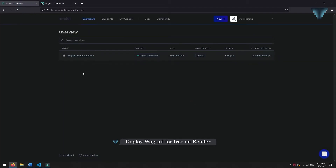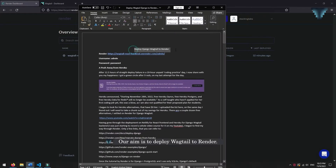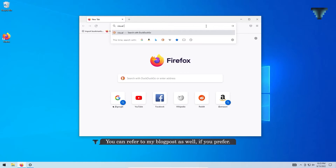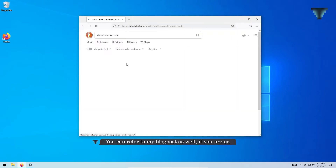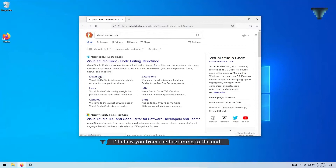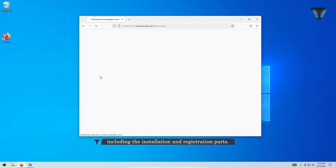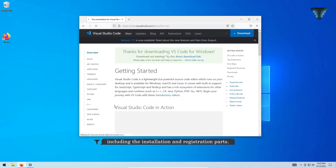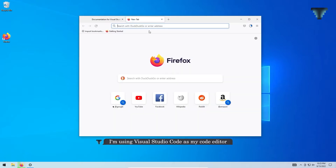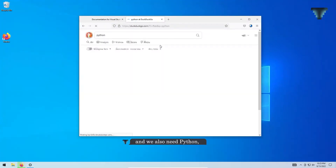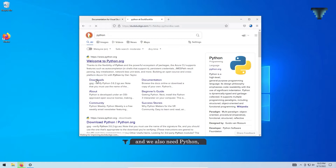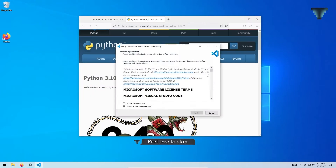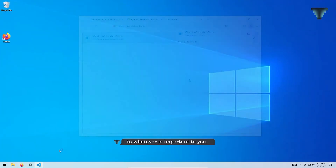Deploy WorkTel for free on Render. Our aim is to deploy WorkTel to Render. You can refer to my blog post as well if you prefer. I'll show you from the beginning to the end, including the installation and registration path. I'm using Visual Studio Code as my code editor and we also need Python, our programming language for the WorkTel channel. Feel free to skip to whatever is important to you.